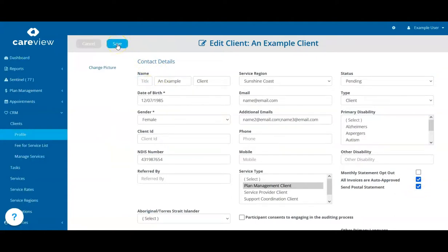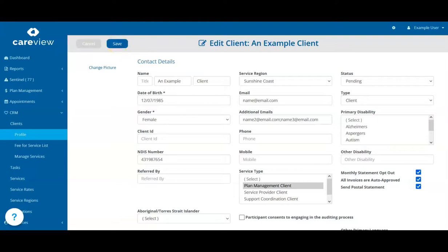Also, if any of your clients don't want to receive a statement at all, tick the Monthly Statement Opt-Out tick box and click Save.